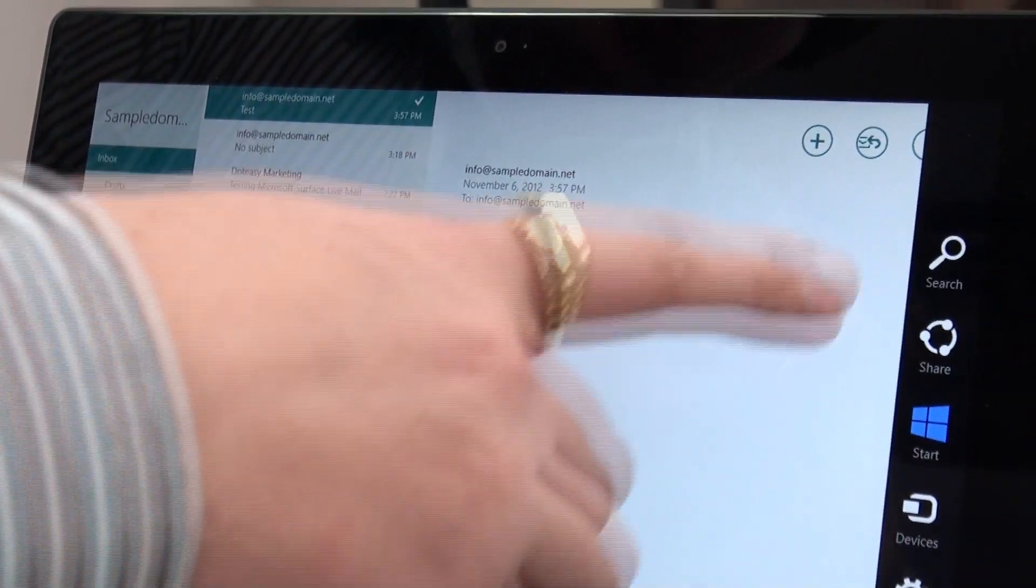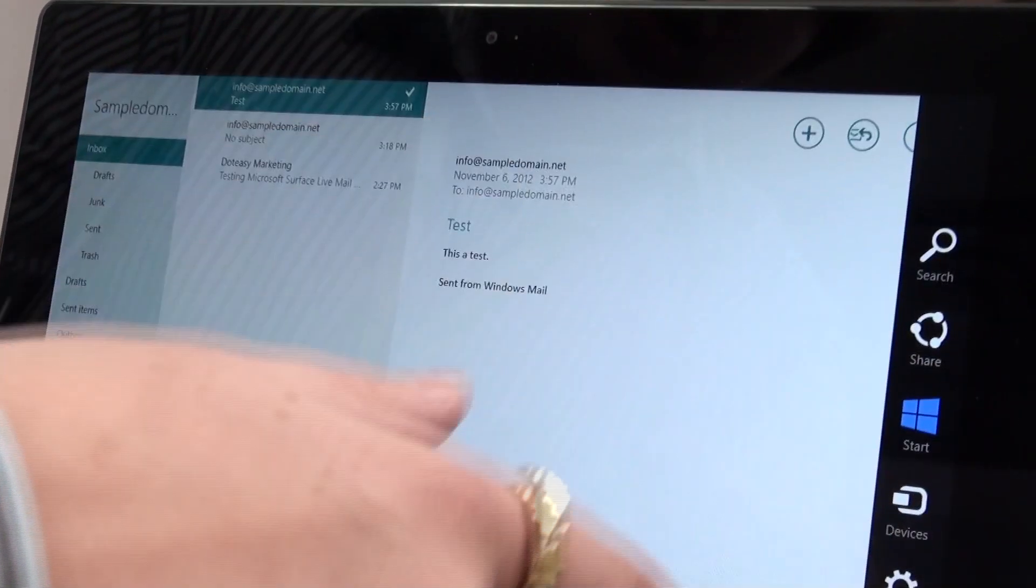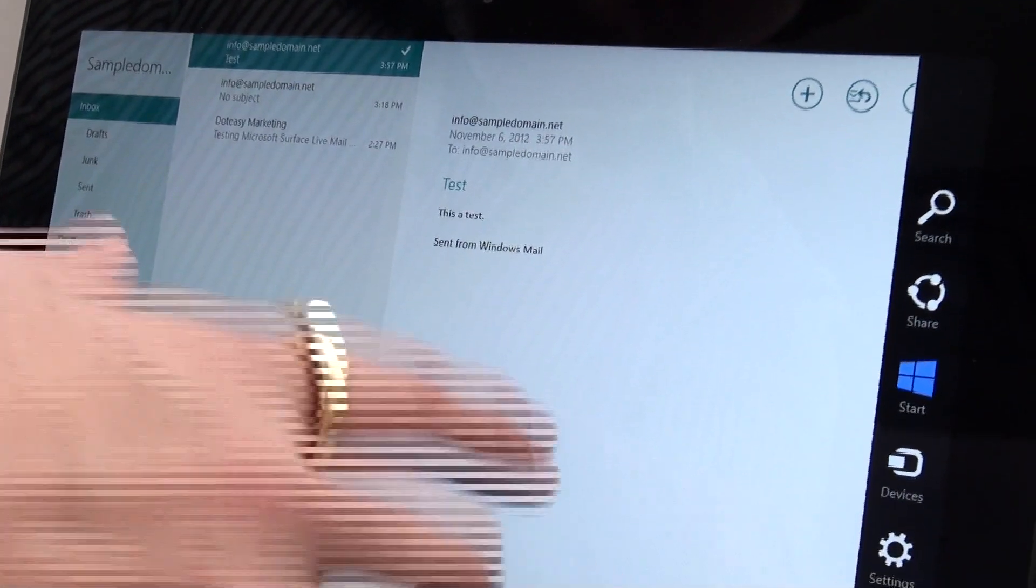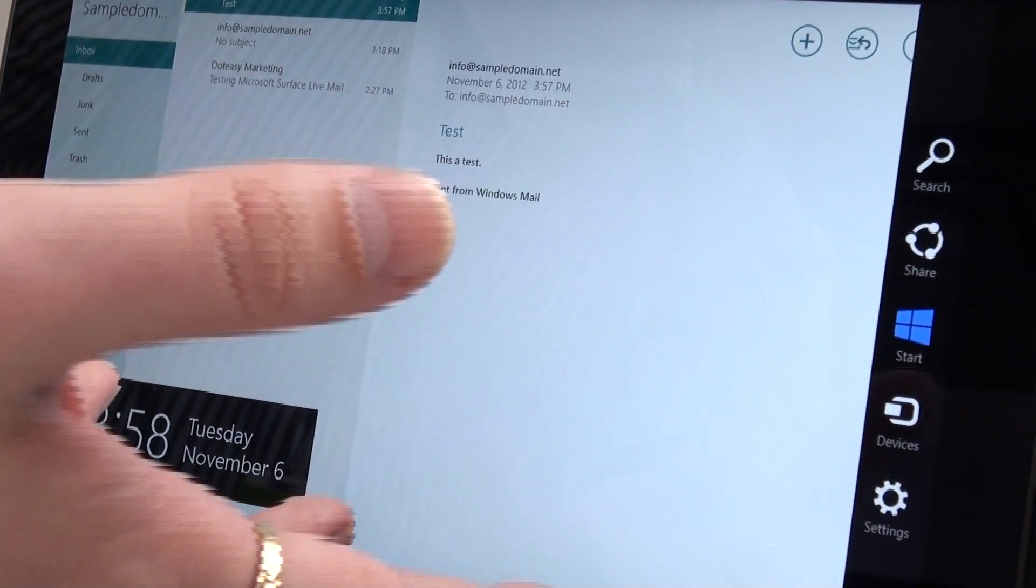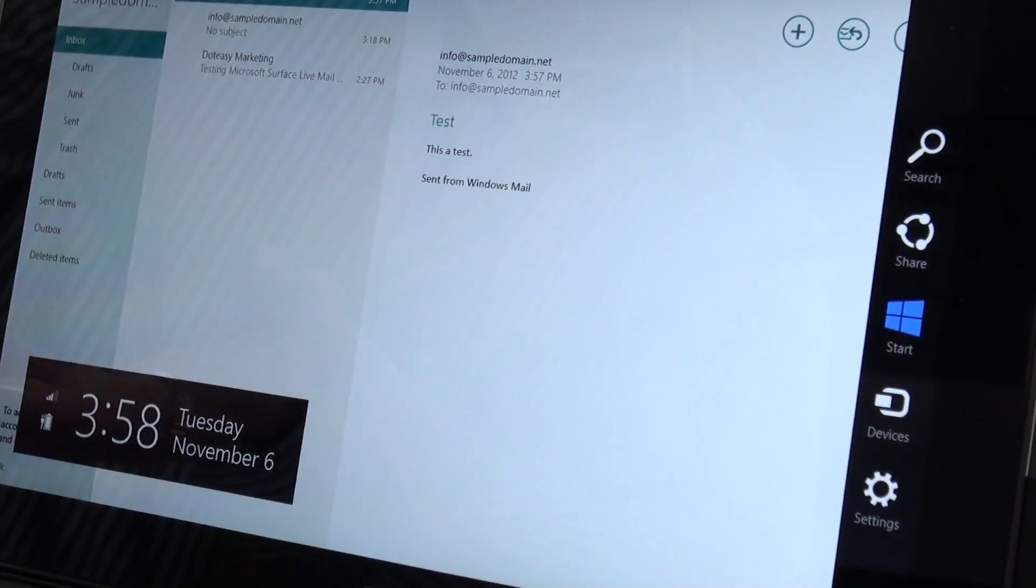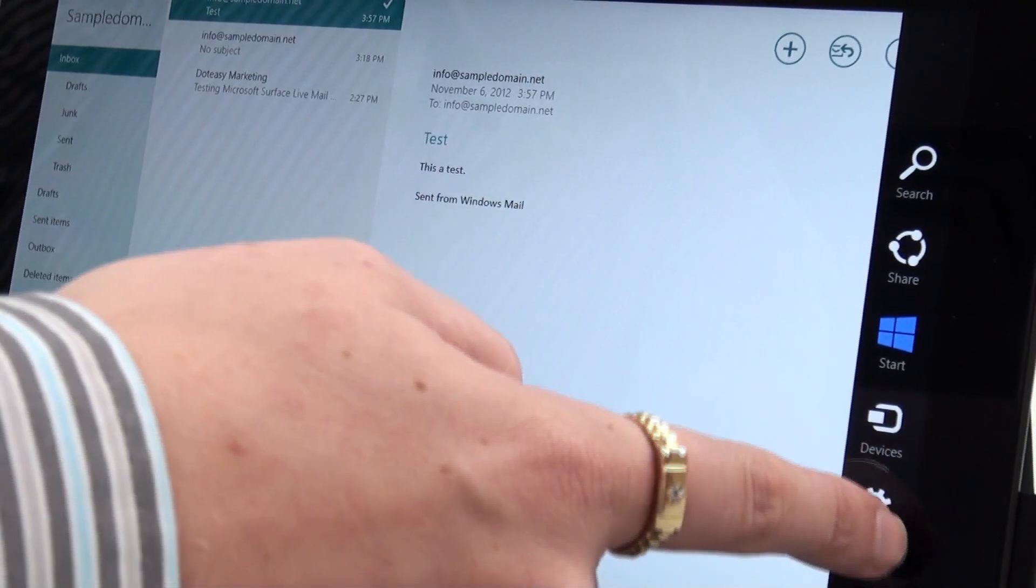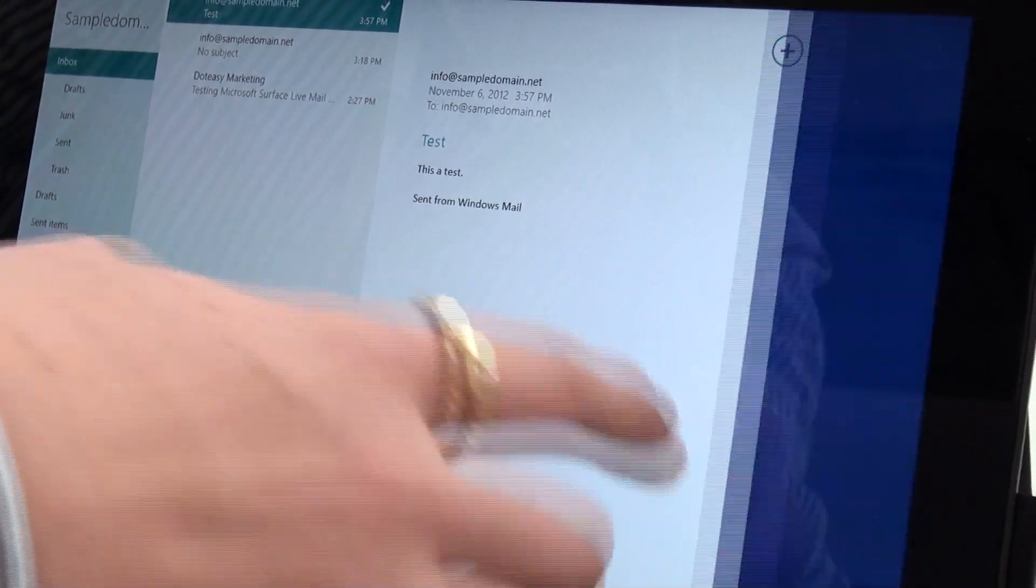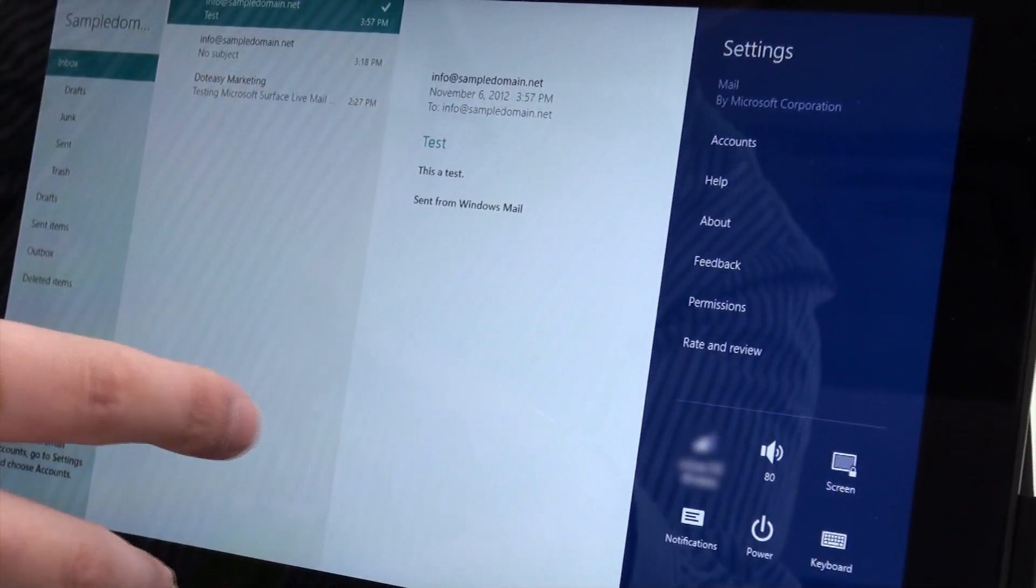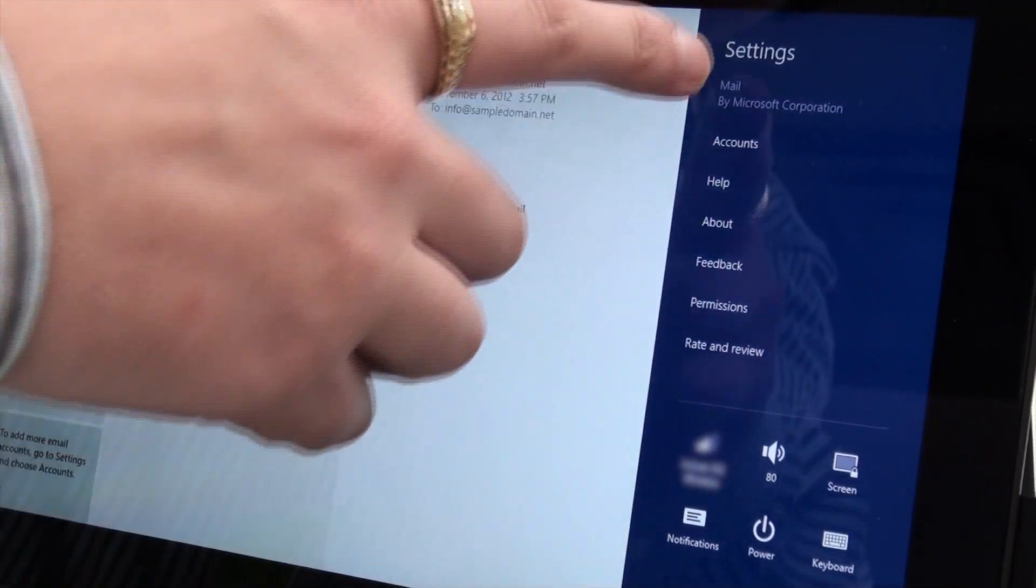And then if you go on the side here, you can see your settings. Now this sidebar for the settings, although it looks the same on pretty much every screen you're going to see, the settings itself are actually unique to whatever thing. So if we go into the settings here, you're going to see here's your actual mail account information.